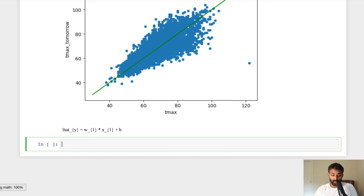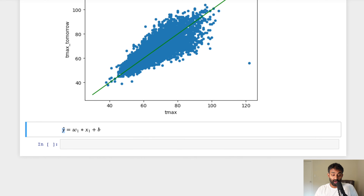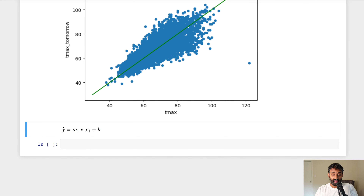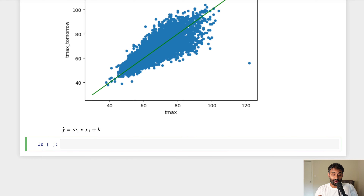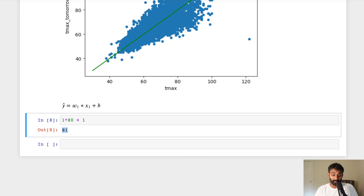In this equation, our predicted y equals w1 times x1 plus b. Here, x1 is our T max today — say T max is 80. w is a value called a weight, which is what our neural network is learning — let's say the weight is 1. And b is called the bias or y-intercept, another value that our linear regression algorithm or neural network will learn using gradient descent. If our bias is 1, our prediction would be 81.